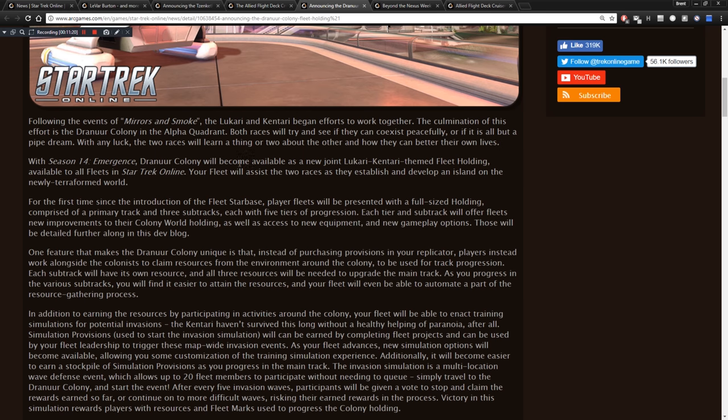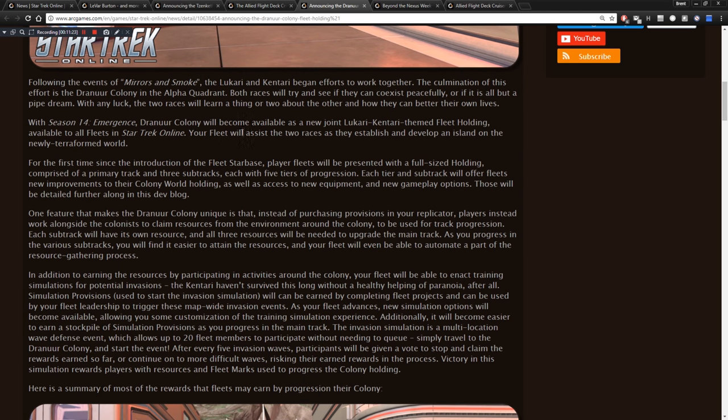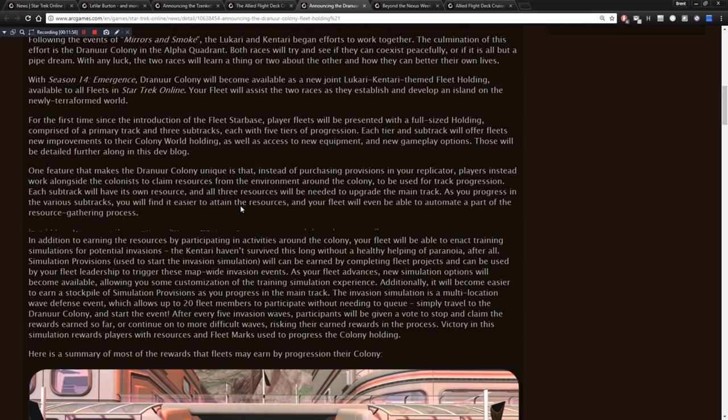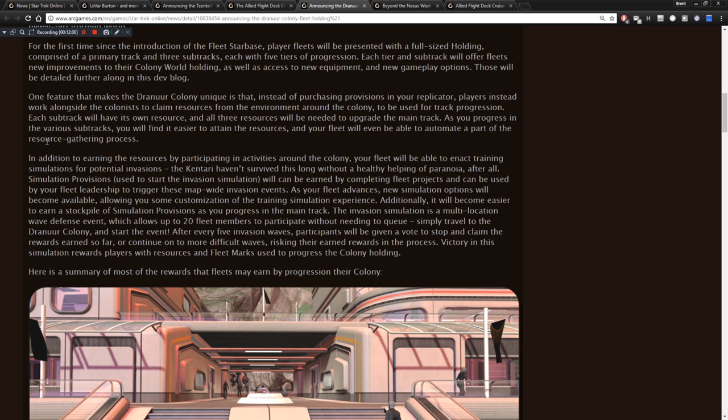Each tier and sub-track will offer fleets new improvements to their colony world holding, as well as access to new equipment and new gameplay options. One feature that makes the Dranur Colony unique is that instead of purchasing provisions in your replicator, players instead work alongside the colonists to claim resources from the environment around the colony to be used for track progression. Each sub-track will have its own resources, and all three resources will be needed to upgrade the main track. As you progress in the various sub-tracks, you will find it easier to attain the resources, and your fleet will even be able to automate a part of the resource-gathering process. In addition to earning the resources by participating in activities around the colony, your fleet will be able to enact training simulations for potential invasions. The Kentari haven't survived this long without a healthy helping of paranoia, after all.